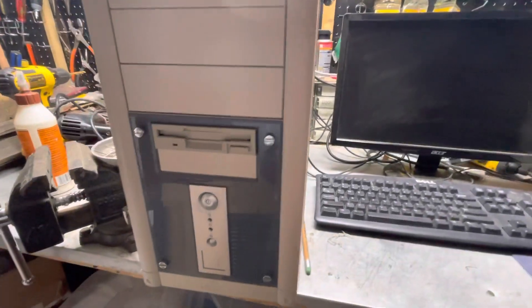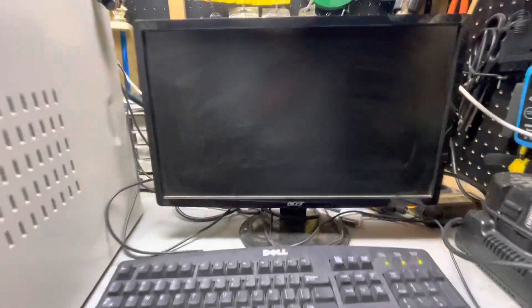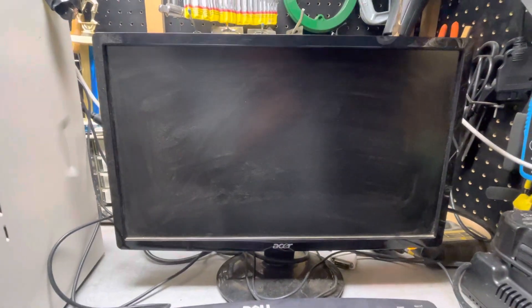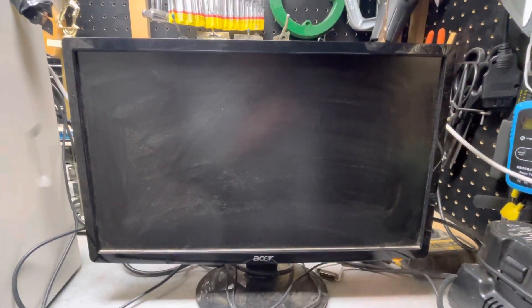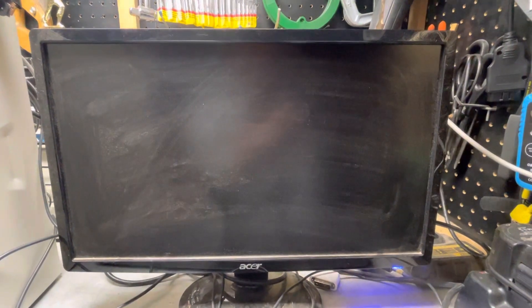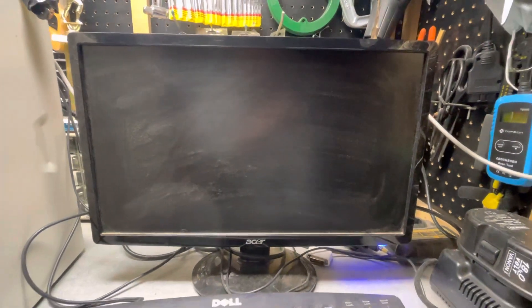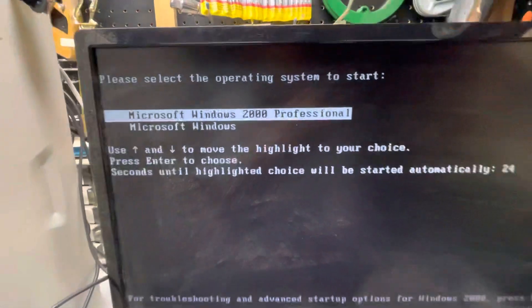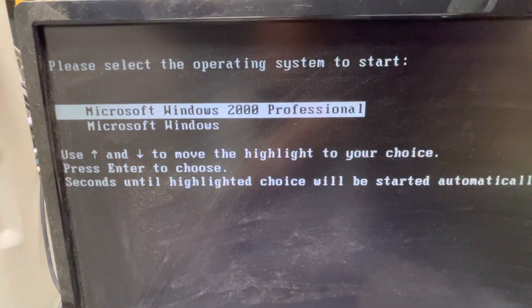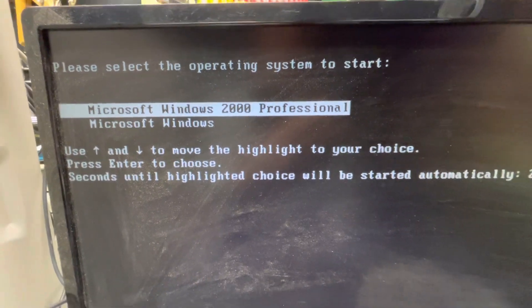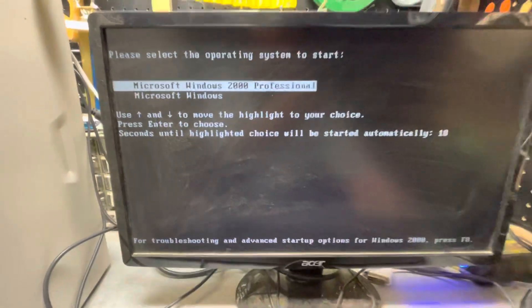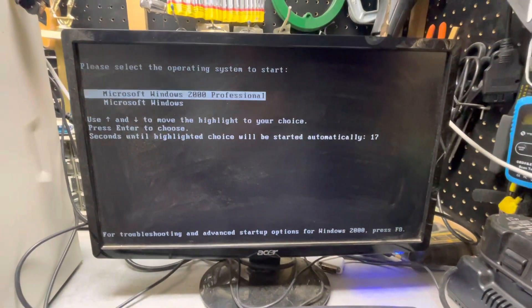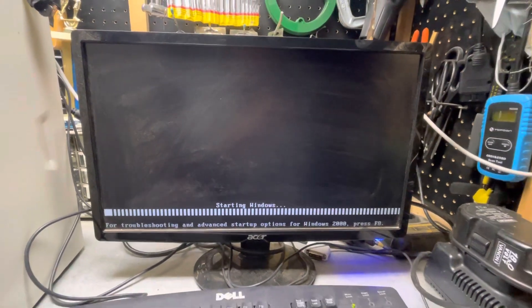This one I'm going to go ahead and start up. It's running a Pentium 3 processor at 1.15 gigahertz and has a dual boot - Windows 2000 Professional and Windows 98. I'm going to start it up on Windows 2000 and let it boot up.